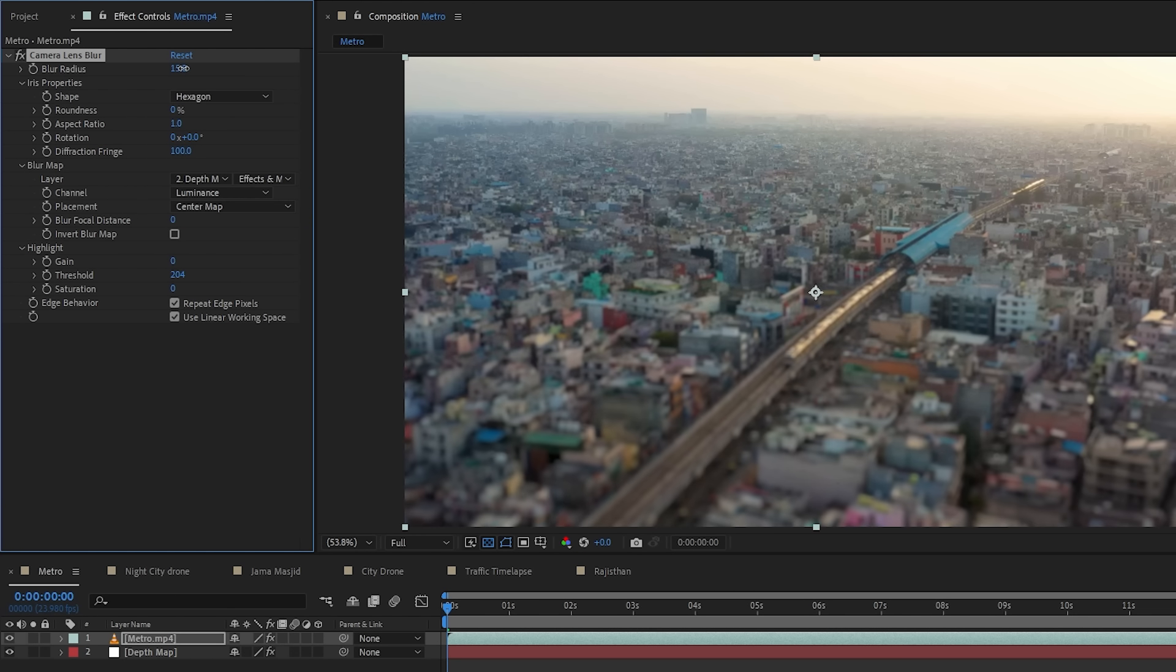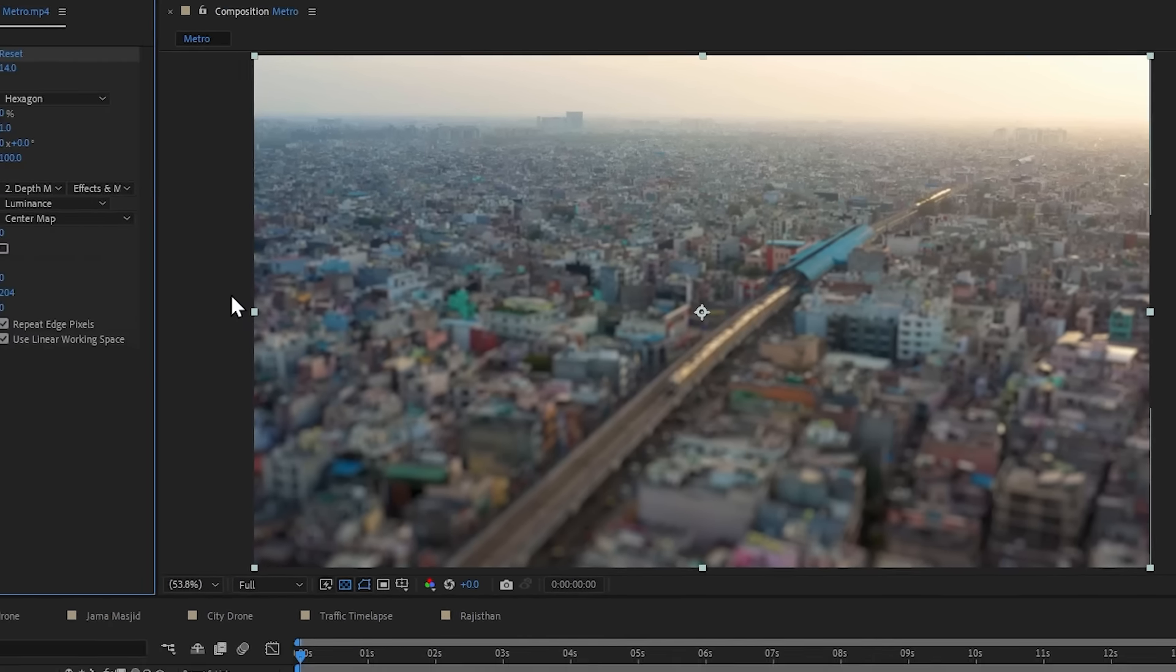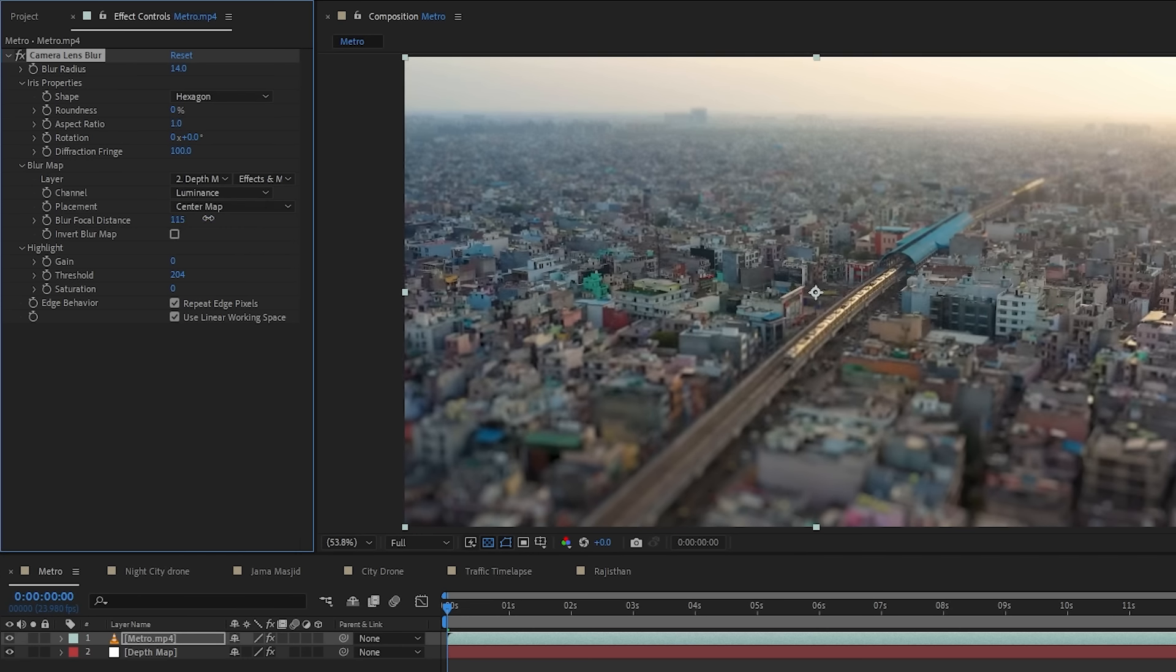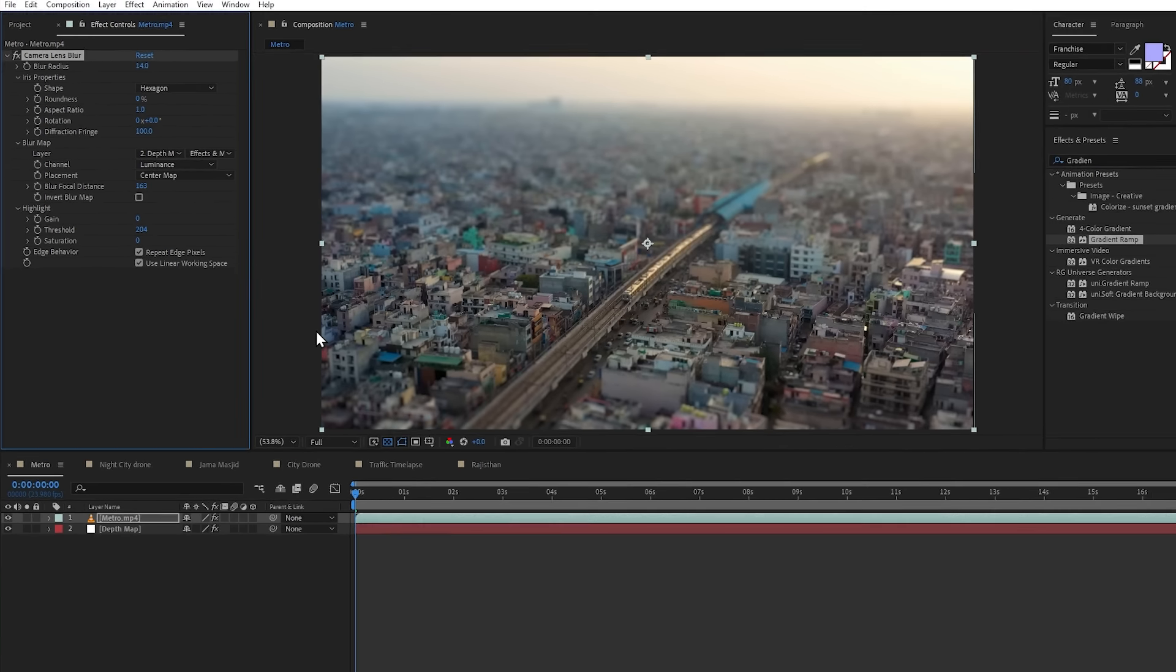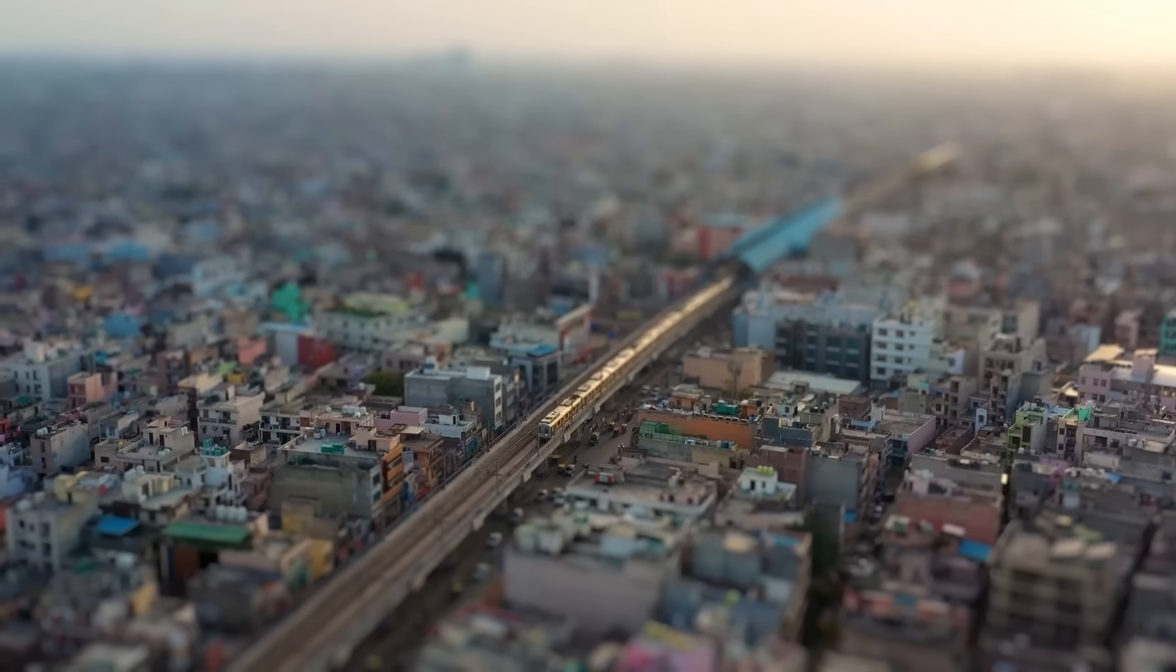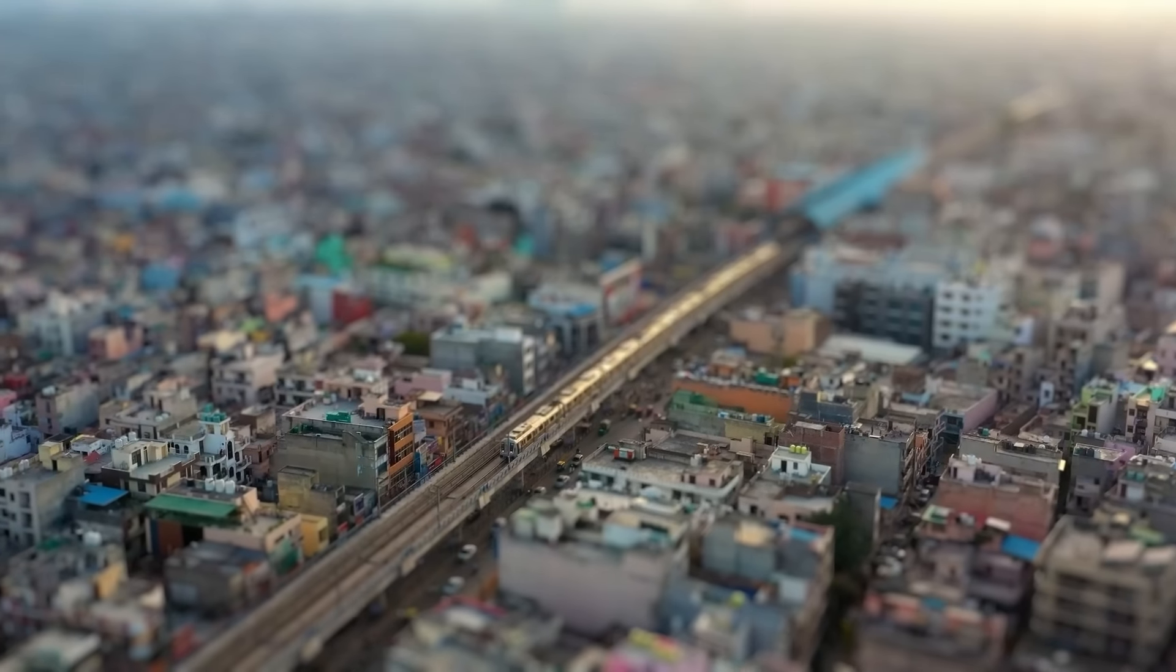And now, let's increase the blur radius. So now, my focus is here. To focus here, we can change the blur focus distance. And we can decide from here where we focus on our footage. And that is pretty much it. Here is our first miniature look, which is also known as tilt shift effect.